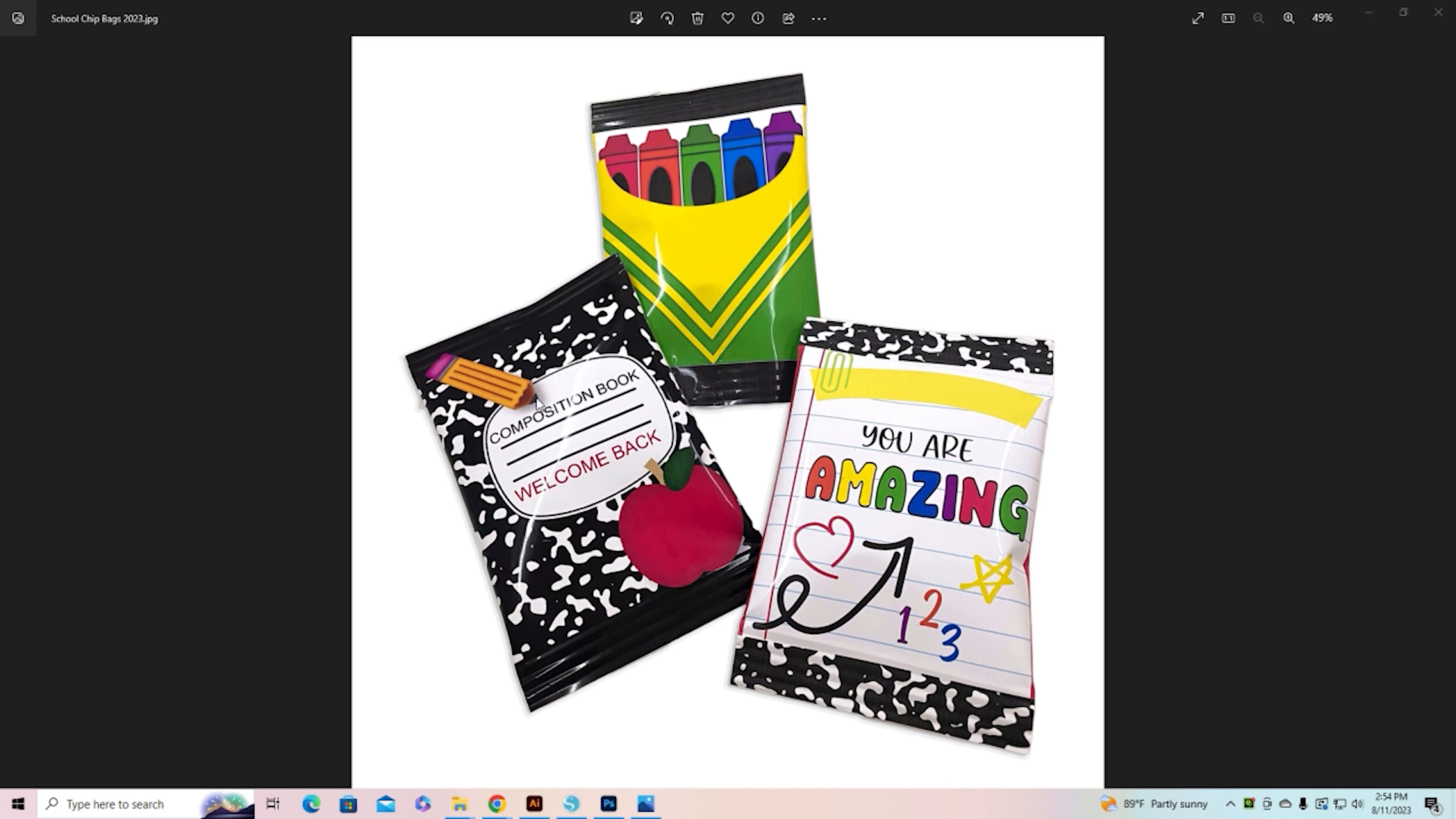So on the composition book we've got the front where you could put have a great day or to Mrs. Adams. Again up here on the banner you could leave that blank or you can put a little message on there, and on the back of the crayon box there is also a little blank that you could fill in.